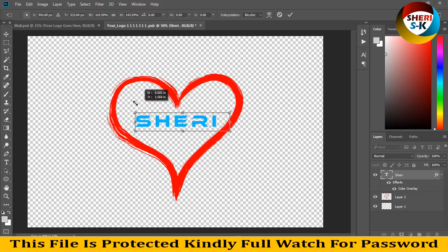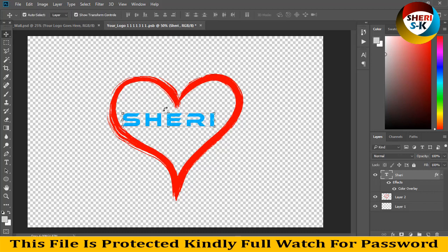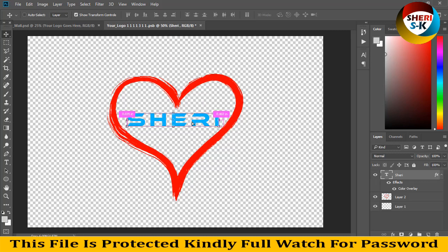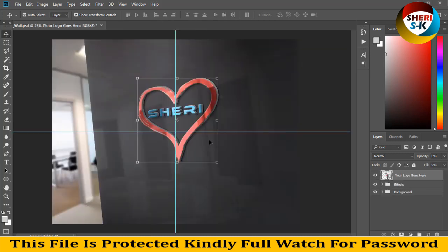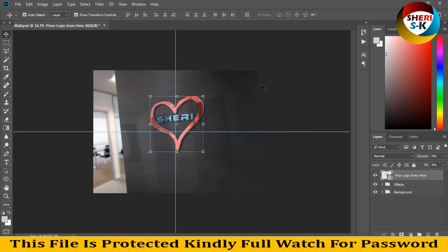Then you simply press Ctrl+S for saving, close this file, and you can see here you can adjust your own image or your own logo.